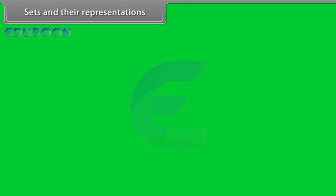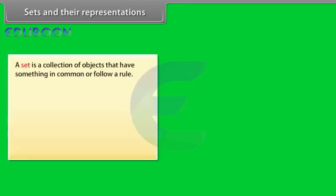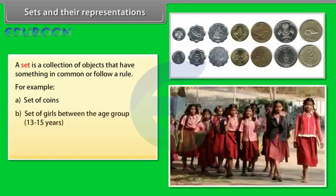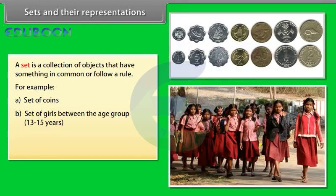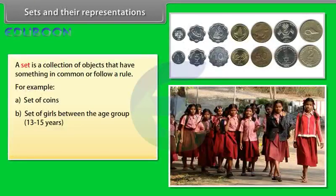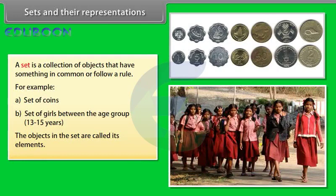Sets and their representations. A set is a collection of objects that have something in common or follow a rule. For example, set of coins, set of girls between the age group 13 to 15 years.